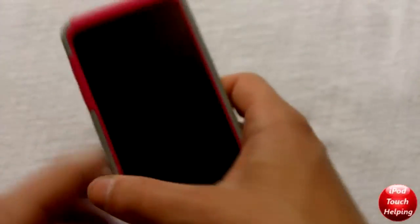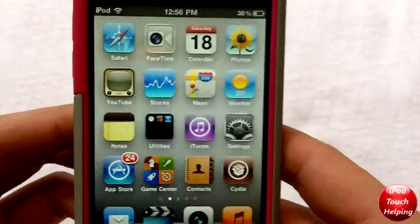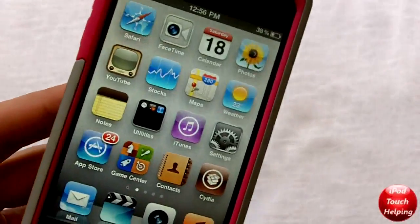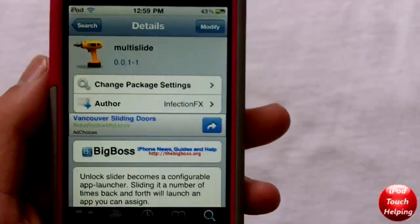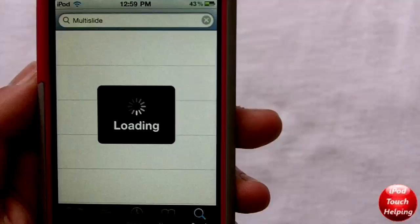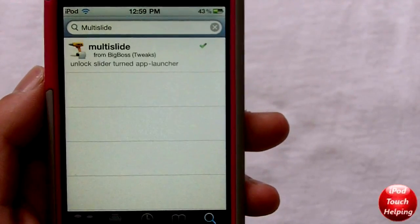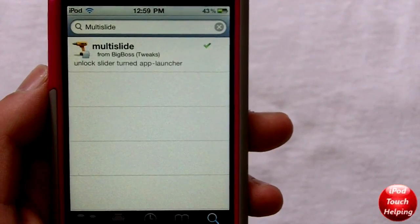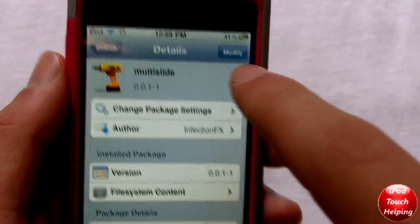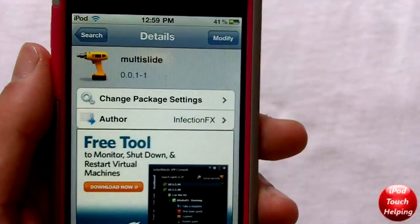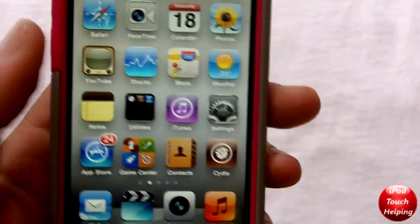Hey, what's up guys, iPod Touch Helping here. In today's video I'm gonna be showing you guys a great free tweak available for your iDevice. Once you've opened up Cydia, go into Search and search 'MultiSlide' — all one word, M-U-L-T-I-S-L-I-D-E — and then simply install it by clicking the top right-hand button and confirming.